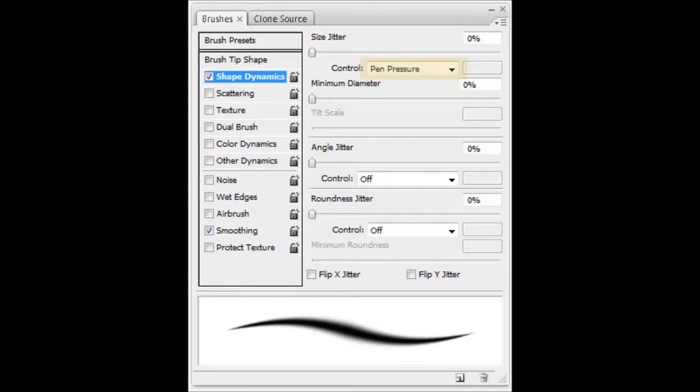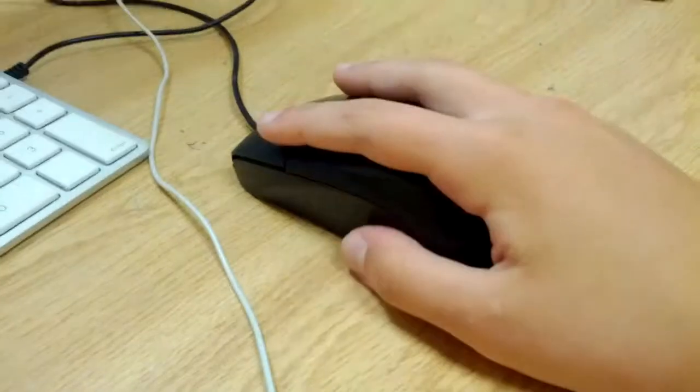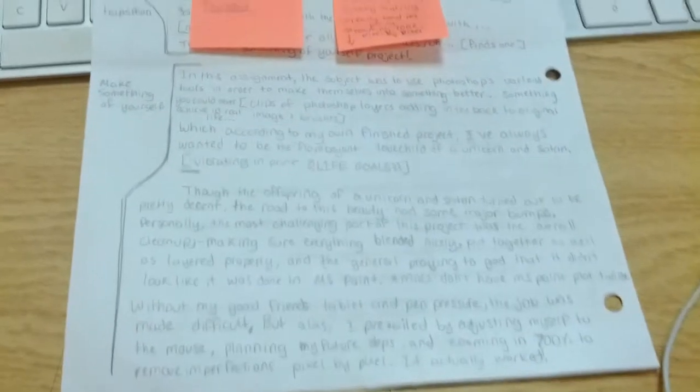Without my good friend's tablet and pen pressure, the job was made difficult. But alas, I prevailed by adjusting myself to the mouse, planning my future steps, and zooming in 700% to remove imperfections pixel by pixel. It actually worked.